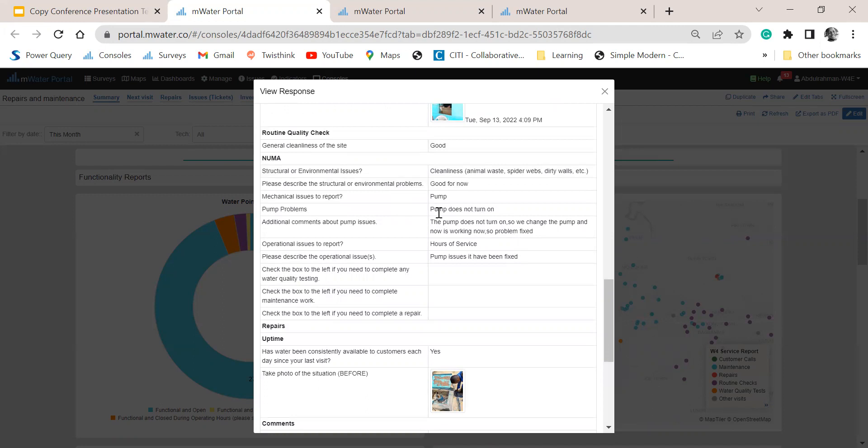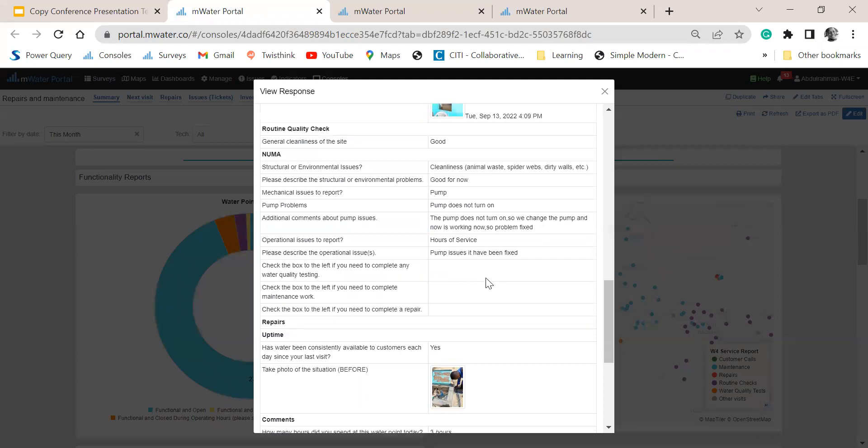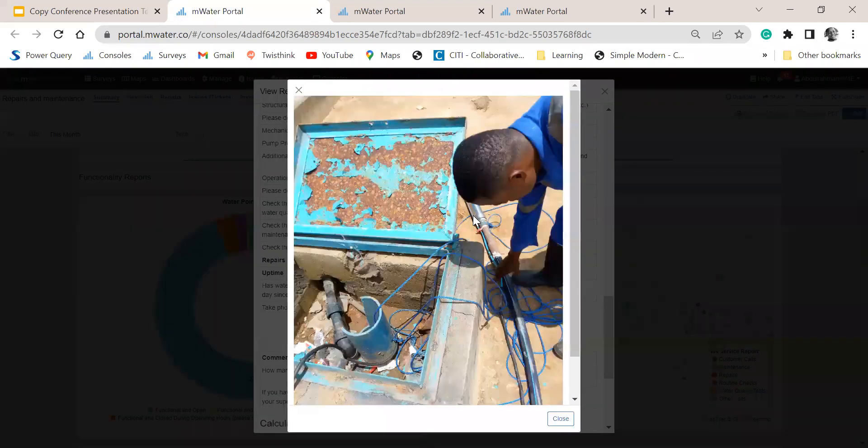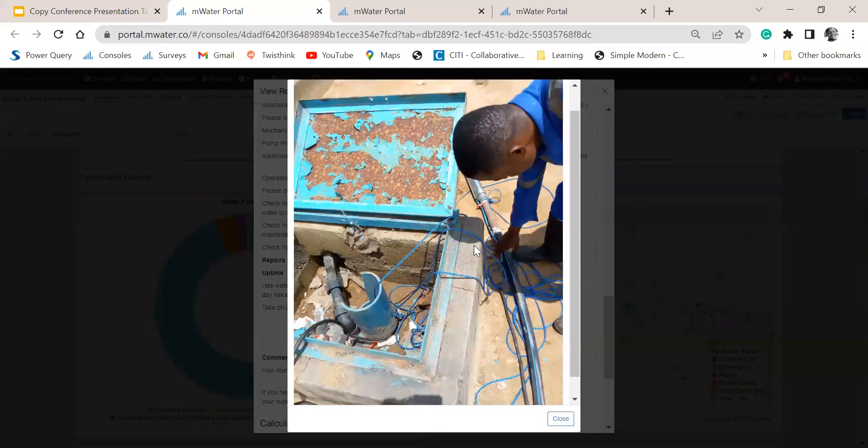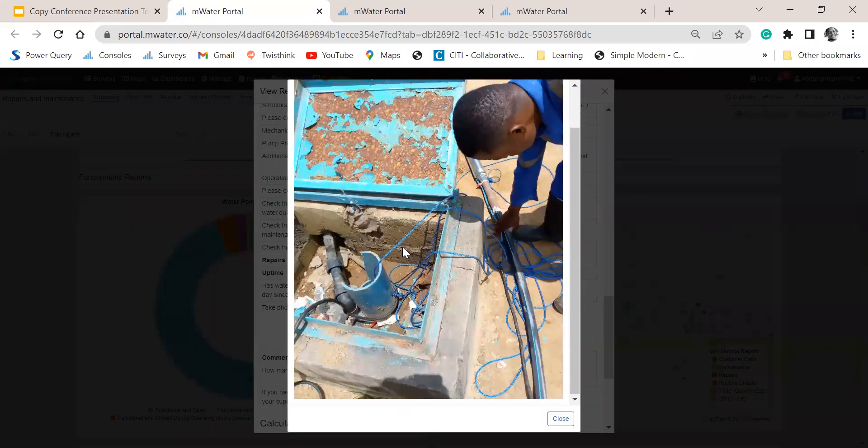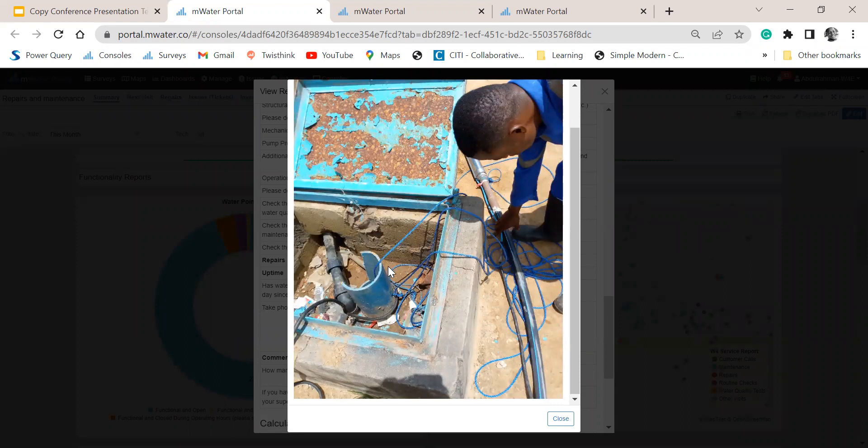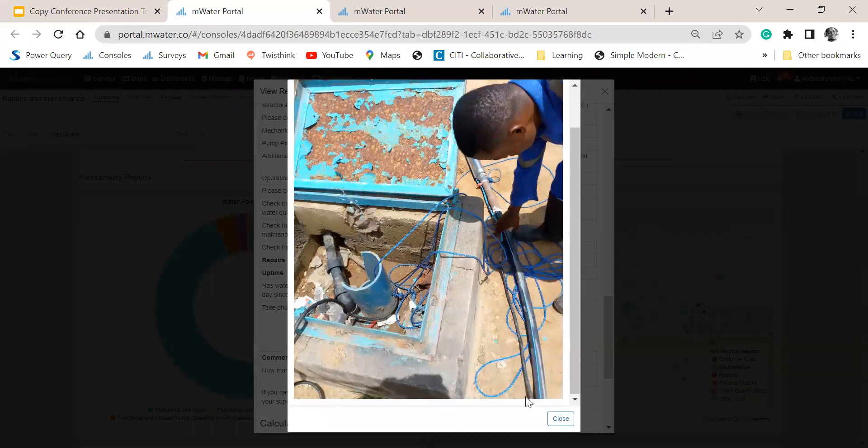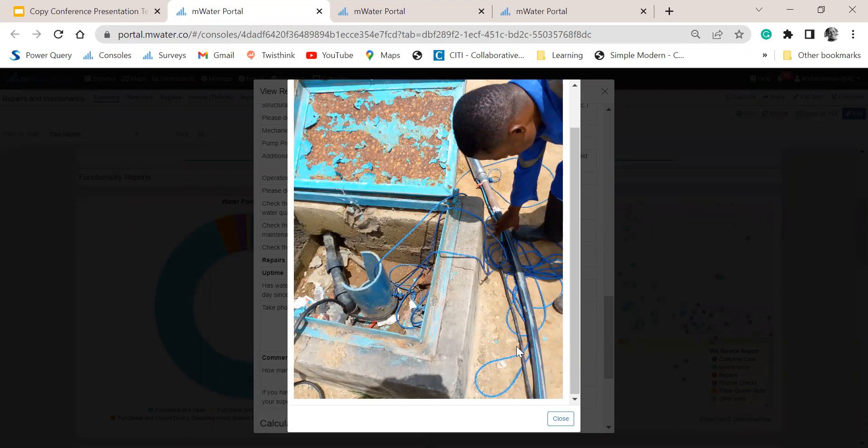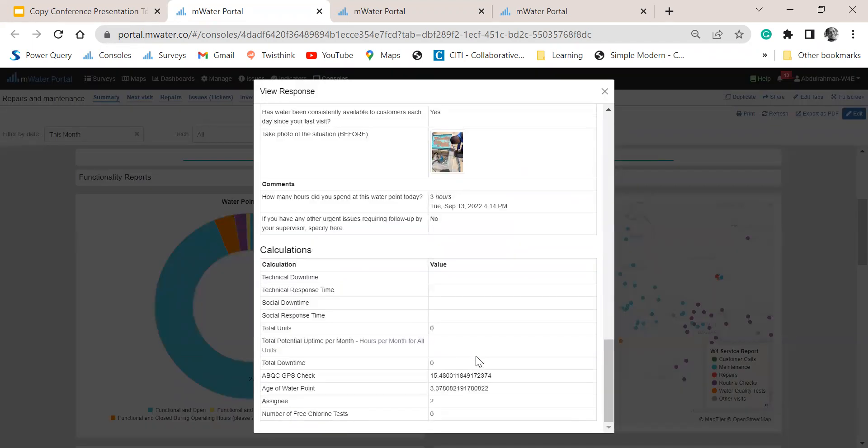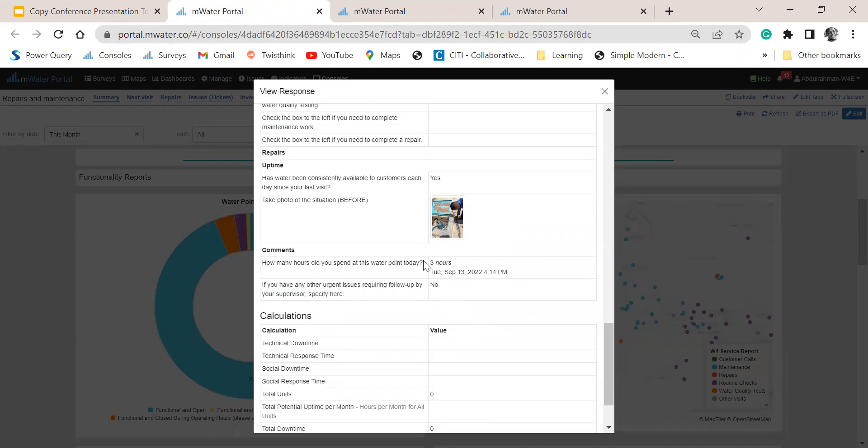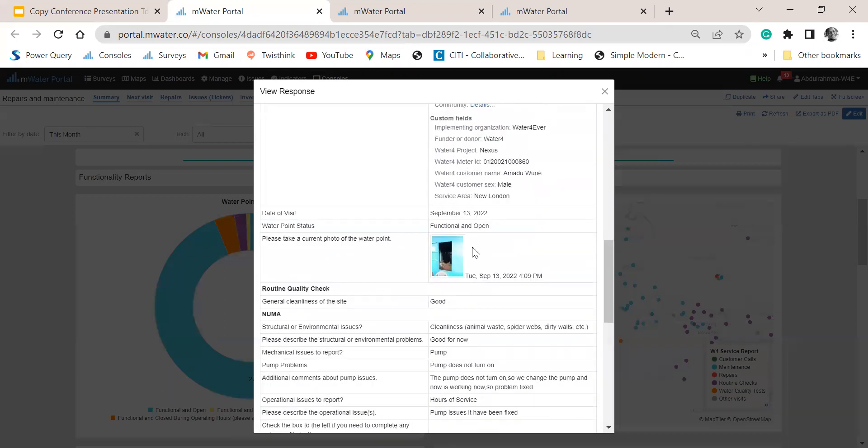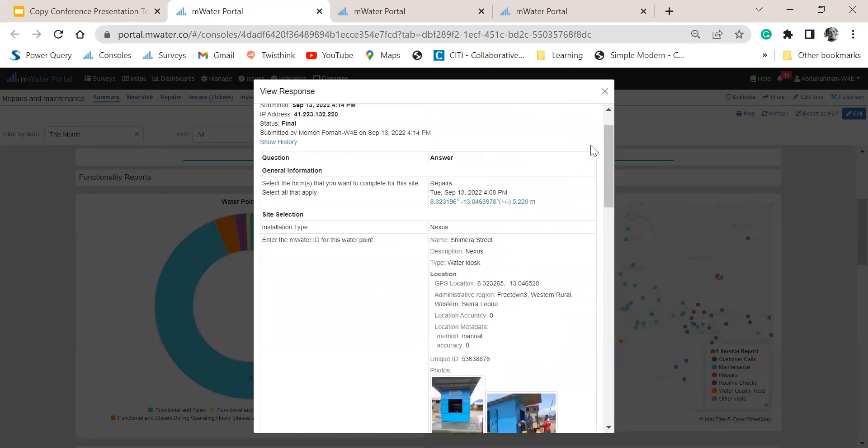But the problem they met at the time was that the pump was not working. So they have to get it fixed before they leave. And I can even click on the picture to see the particular problem that they are trying to report for and also follow up if I have other questions relating to these reports. You see that they spent three hours fixing the problem. And the whole thing was that the site was functional and open before they left.